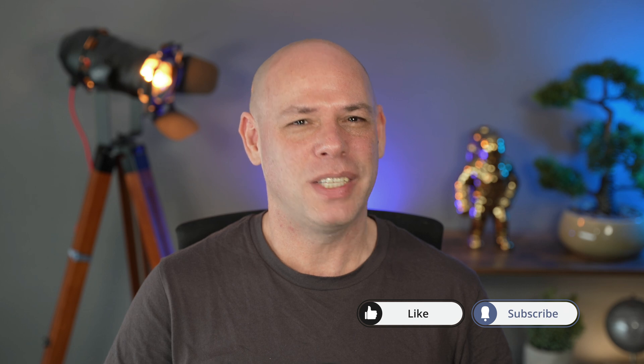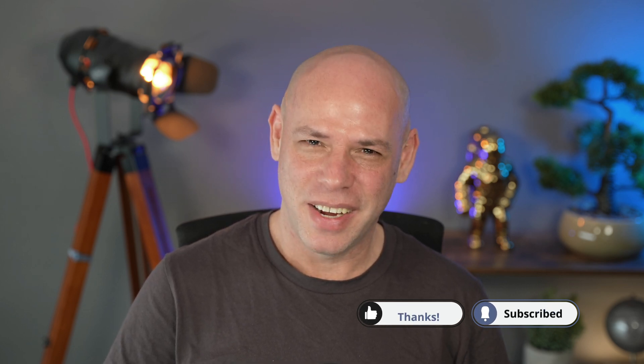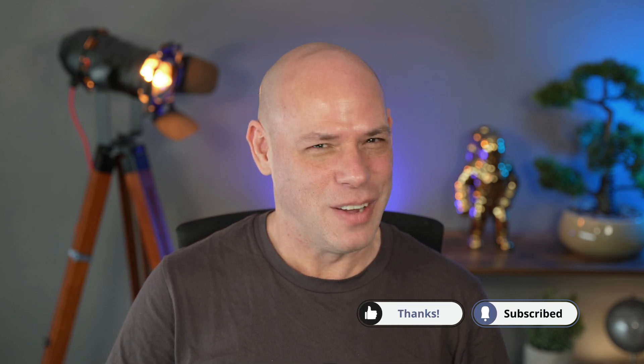So this is it for this tutorial. I hope these techniques will help you with your work. As always, thanks for watching, take care, and I will see you soon in the next one.